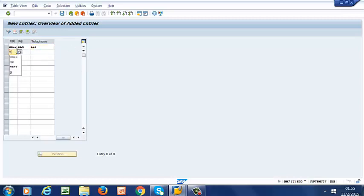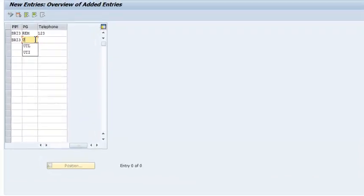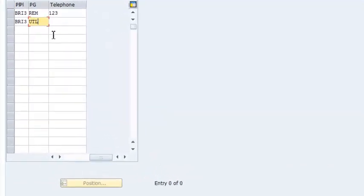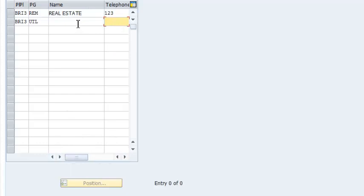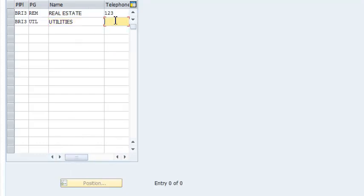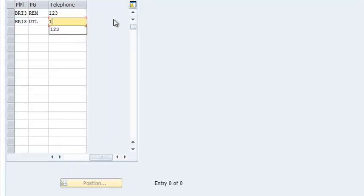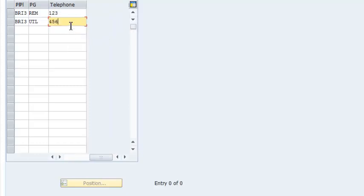Second one is Utilities. So we have 456.